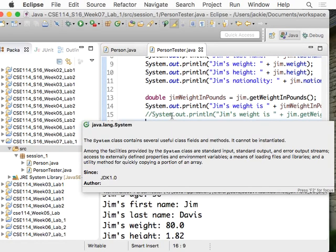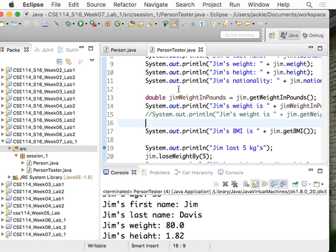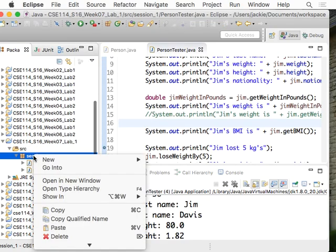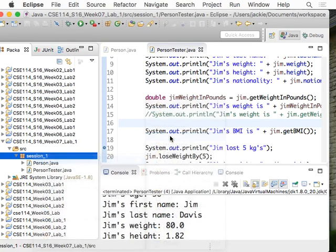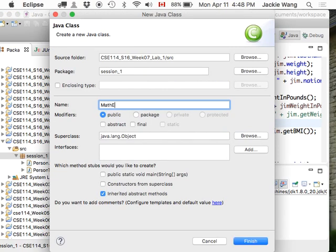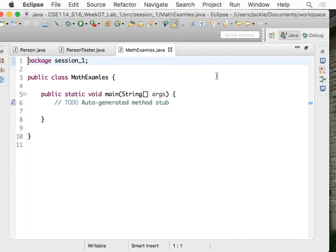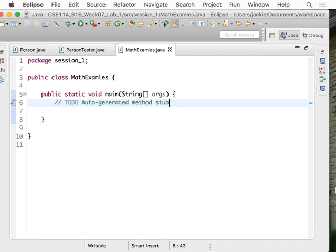A quick tutorial on the math functions. For exercise number two you're going to need square root and also power. I'm going to show you how to use the math library. Let's create a class called MathExamples with a main method. If you go to the API page for the math class you will see there are many methods there.